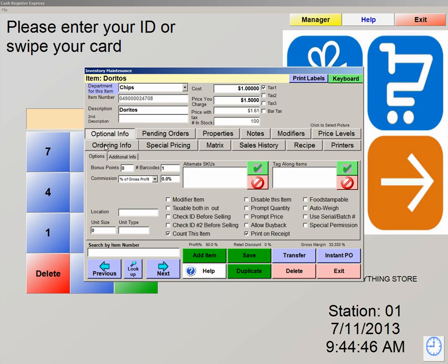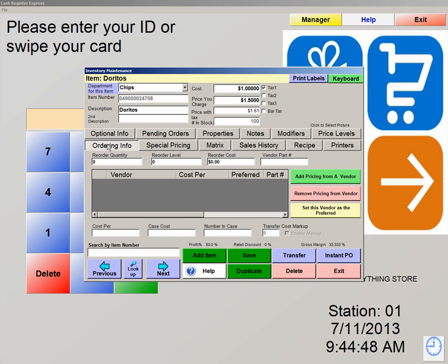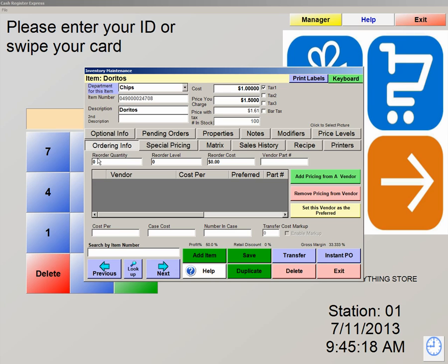We're now going to click on ordering info. This is where you come to associate the vendor with the item in inventory. You also have a reorder quantity and reorder level. This can be very useful, especially when you need to order more of a product or if it's a top seller. By setting these two levels, it'll automatically add this item to a report called your reorder report. This way you'll know that the item needs to be ordered once it's reached a certain level, and it will automatically tell you how much to order as long as you have the quantity set.